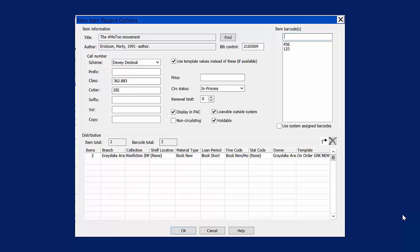On this form, you can also change the number of item records that are created. The additional lines of the Distribution section are to add item records with different templates.